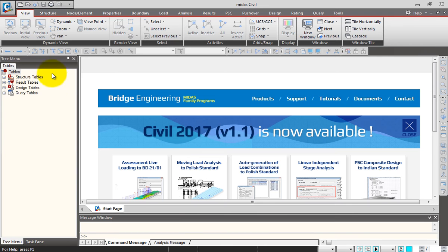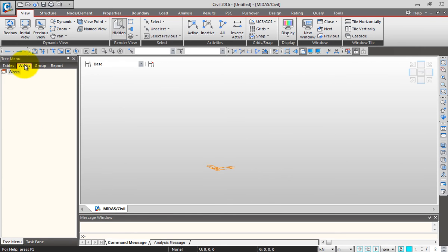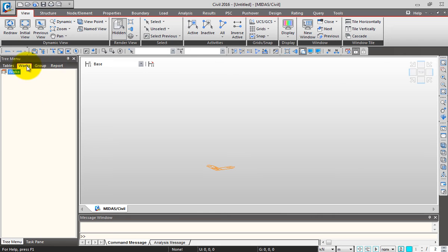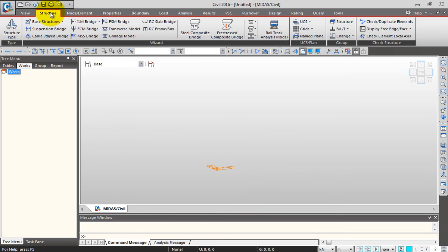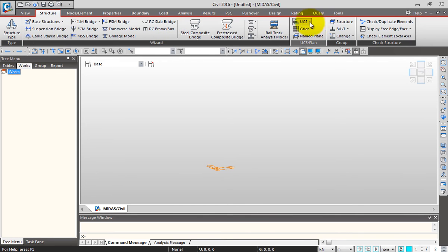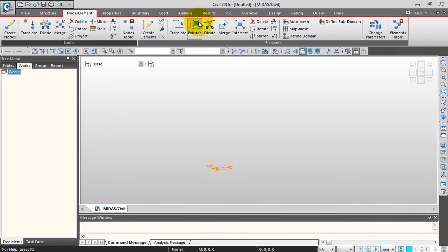On the left side is the tree menu where you have Tables, Works, Group, and Report. All the information in the model is automatically recorded in the Works tab. This is my View tab with all view options. In the Structures tab you have structure type, wizards, main wizards, UCS, and all other miscellaneous options.